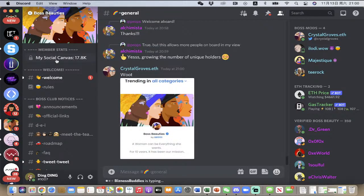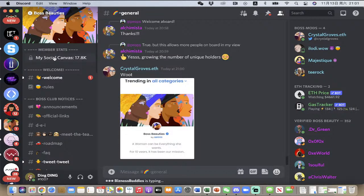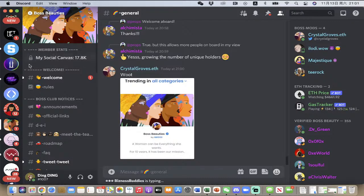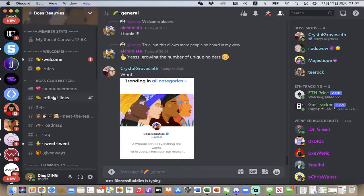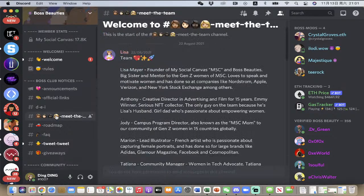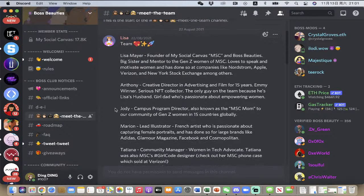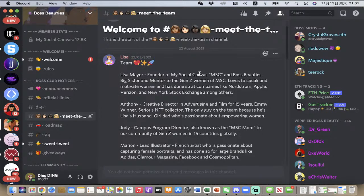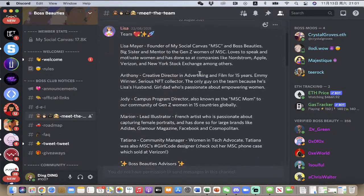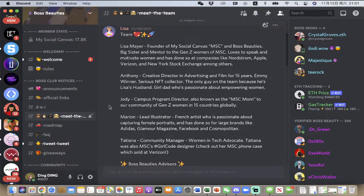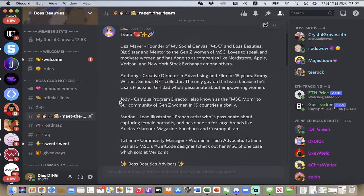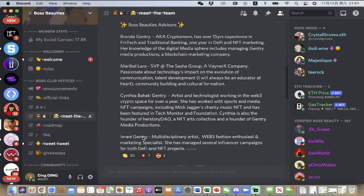You can see here it says My Social Canvas, which apparently has got 17.8, so 17,000 people. I don't have access to this. Maybe you have to be a member of My Social Canvas. That's very interesting because that actually is the team. I would imagine a large number of the members belong to the Boss Beauties. If we have a look at Meet the Team, you will see Lisa is the woman that is the leader of the project, but also My Social Canvas, which is actually a very important part of the whole project. Then you've got Anthony the creative director, Jody campus program director, Maroon lead illustrator, and Tatiana community manager, and also a few advisors here.